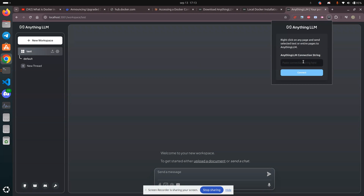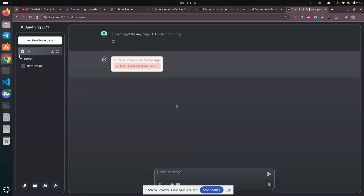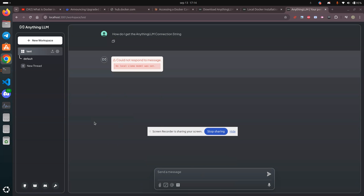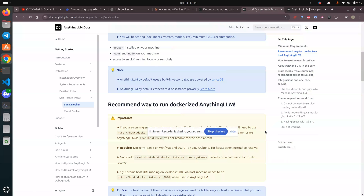AnythingLLM — right-click on it. How do I get the connection string? Let's ask. Here's the basic feature that all LLM applications should now have. Let's see if it works. No local LLM model set. So there we are — lots to set up, even though it says it's everything in one go. That is definitely not the situation.